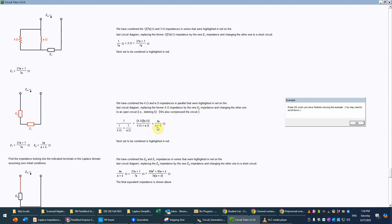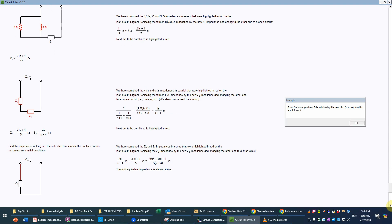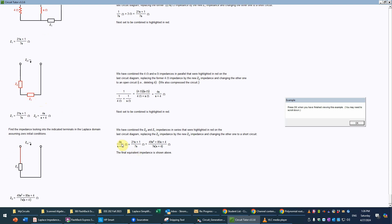Writing all polynomials from highest order to lowest in standard form, the final step is to add those two impedances in series. Z2 is 4S over S plus 4, and Z1 is 21S plus 1 over 7S. The common denominator is 7S times S plus 4. Multiplying through gives 28S squared and 21S squared, summing to 49S squared. Combining all terms gives 49S squared plus 85S plus 4, all over 7S times 7S plus 4. The denominator happens to be factored, but factoring is not required for the answer to be accepted.